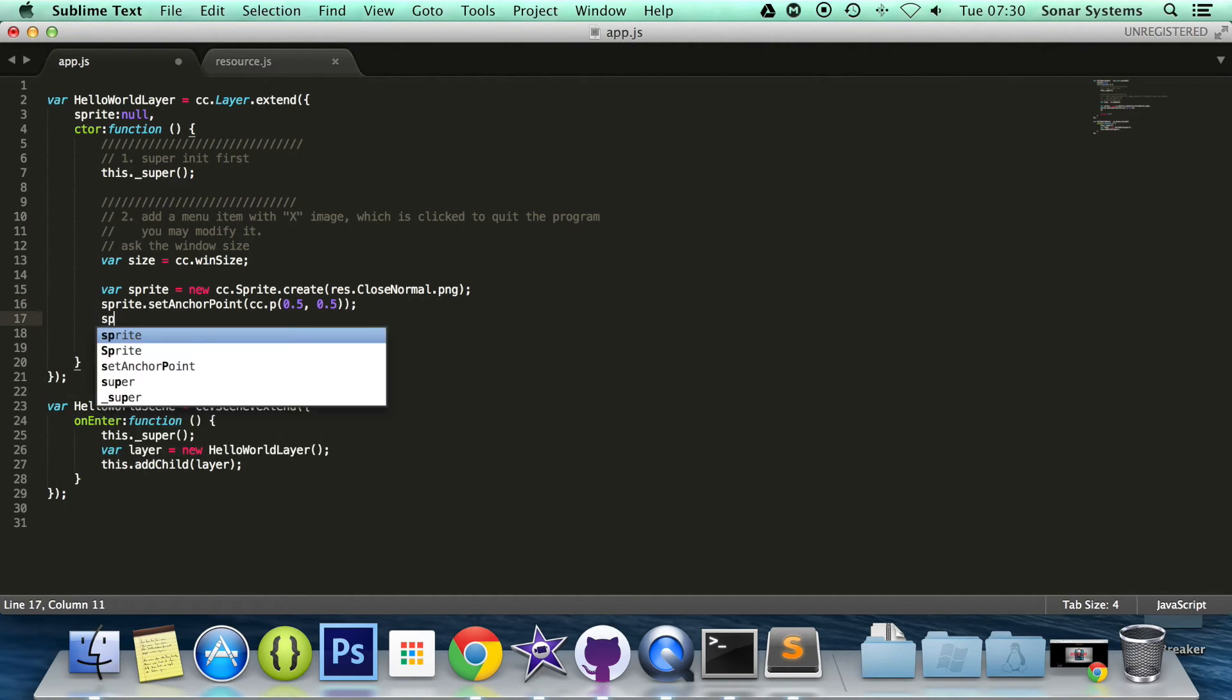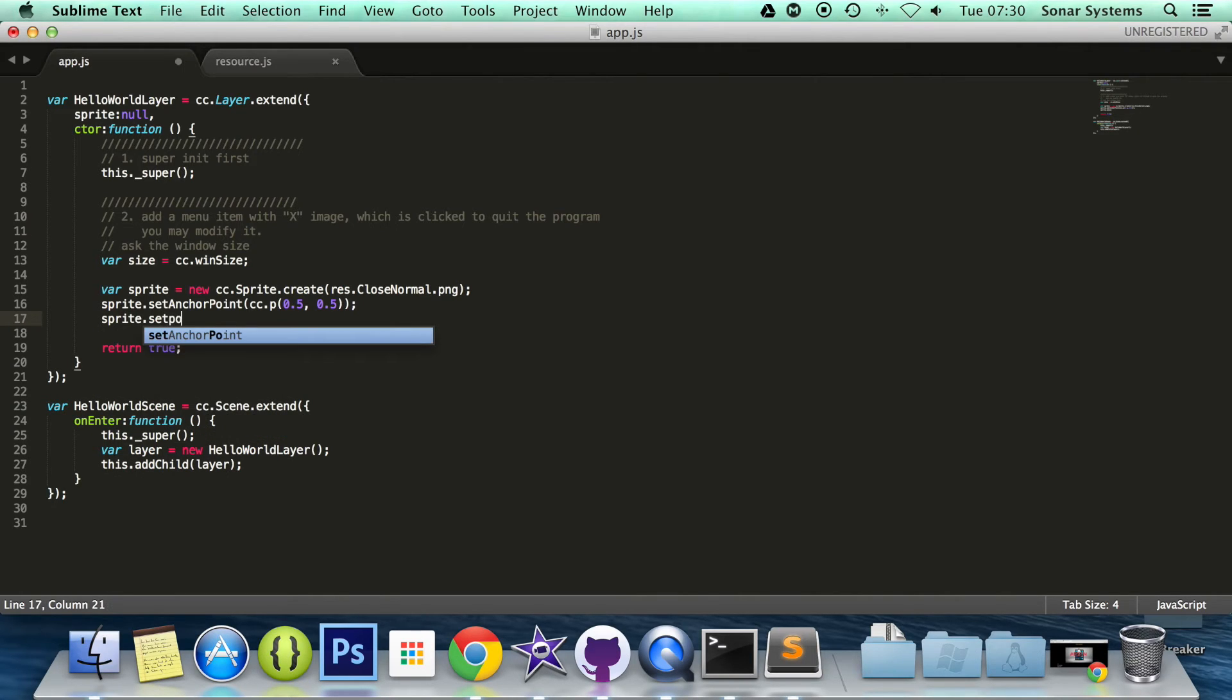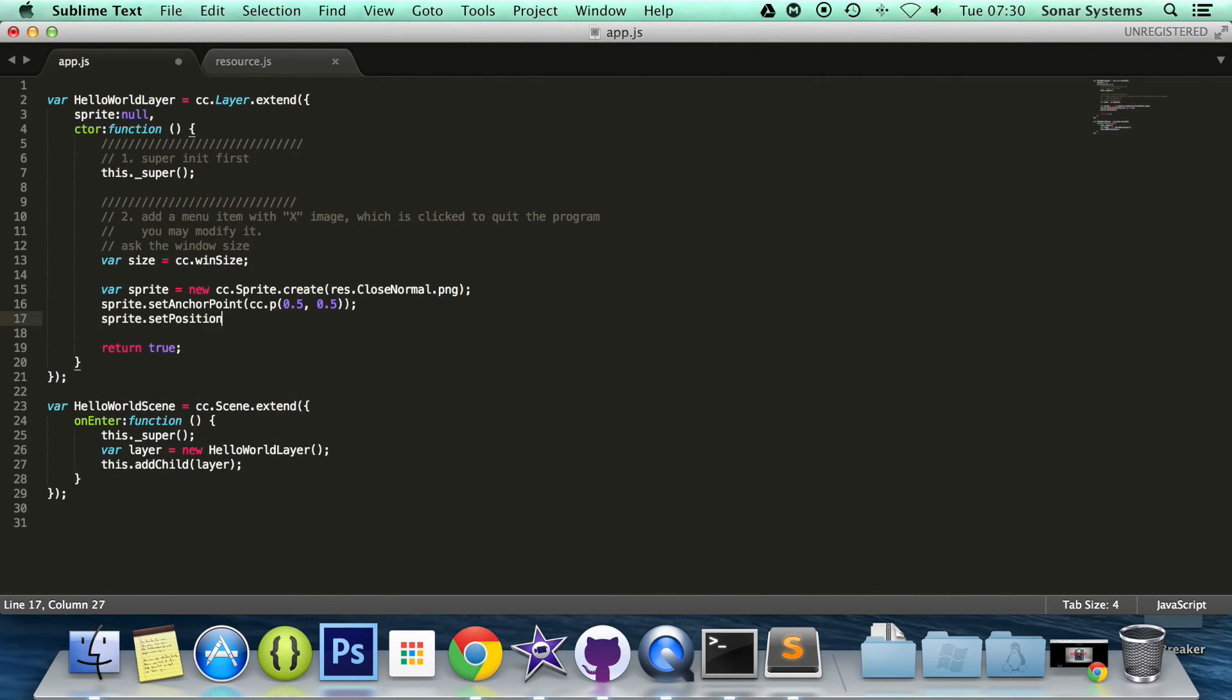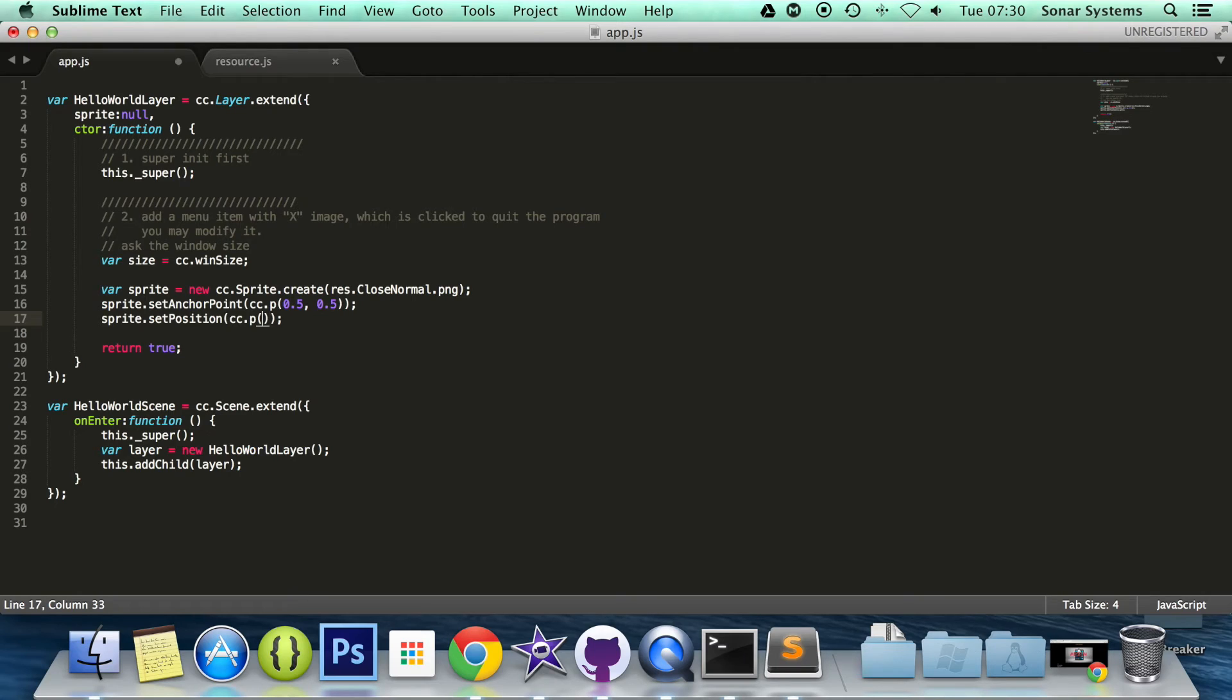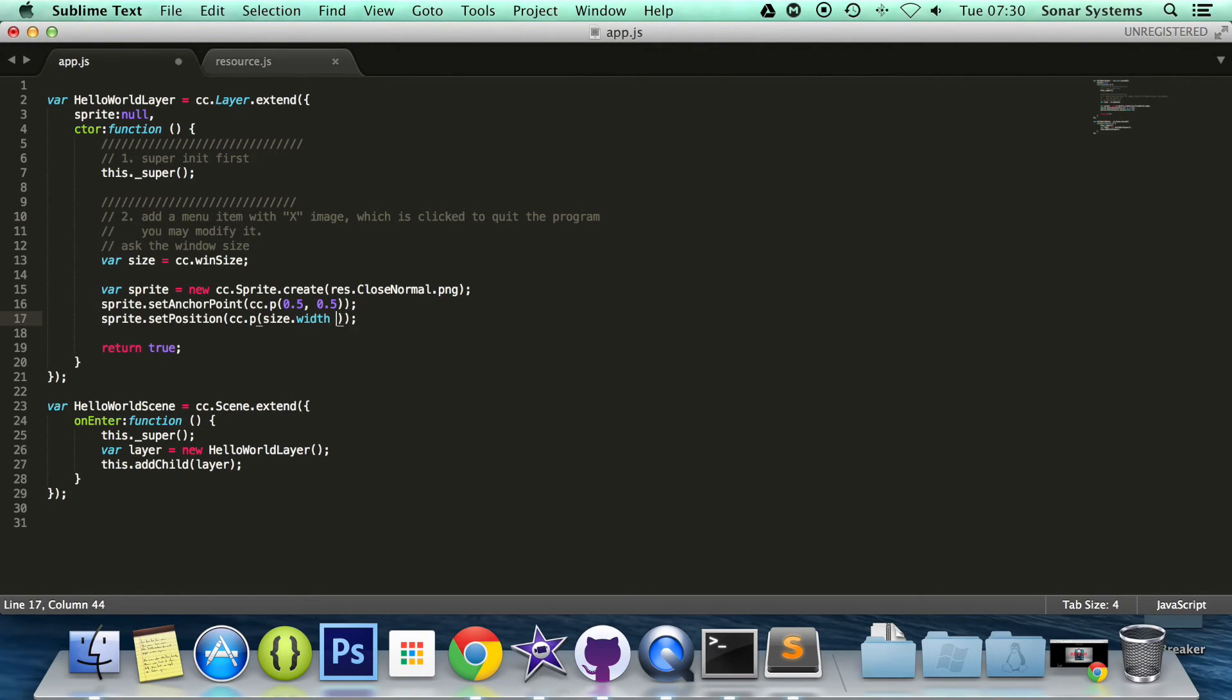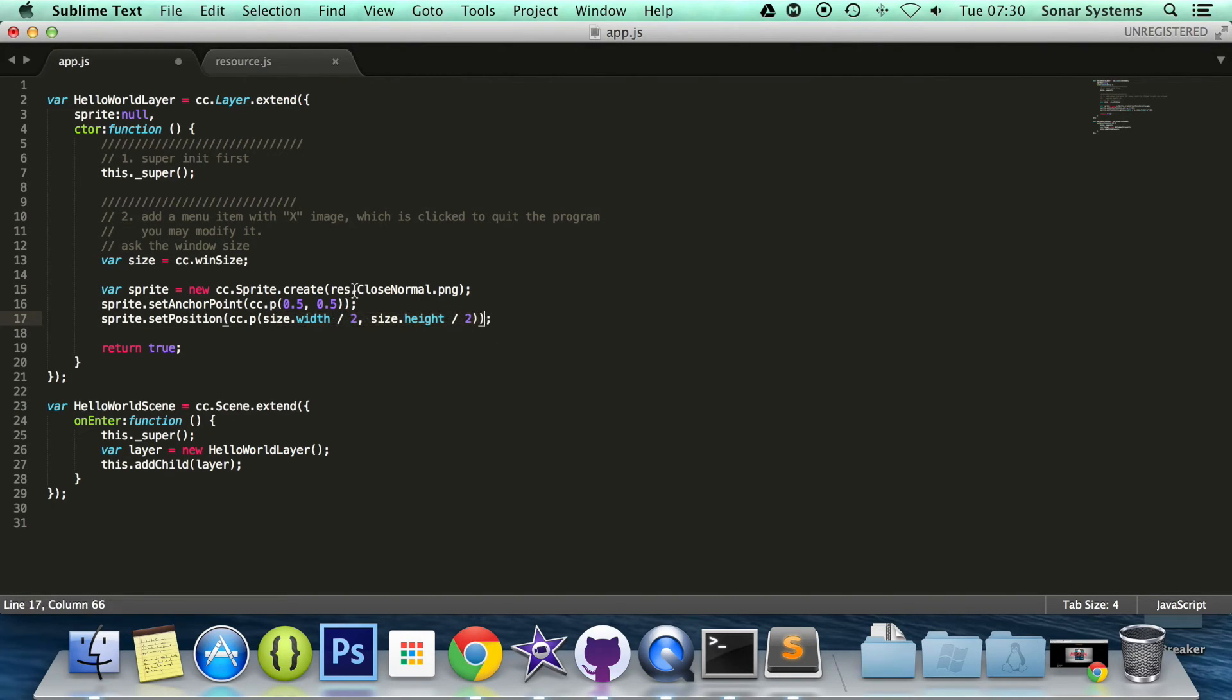So I'm going to do sprite.setPosition. And in here, cc.p again - anything to do with positioning, you use cc.p. size.width divided by 2, and then we're going to put size.height divided by 2. And the reason we're using size is because it makes it more dynamic. It's always going to be centered then, unlike putting x amount of pixels by y amount of pixels.